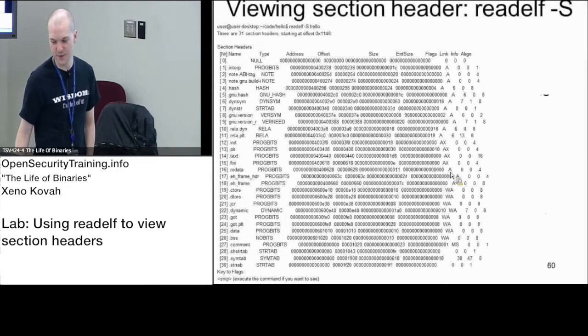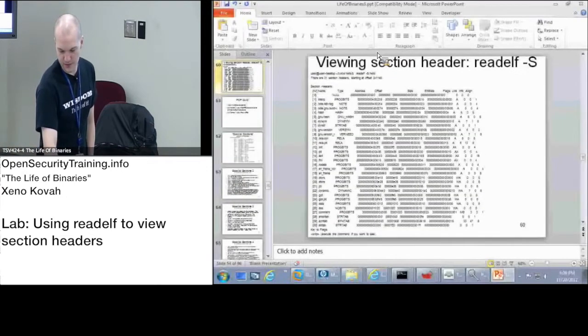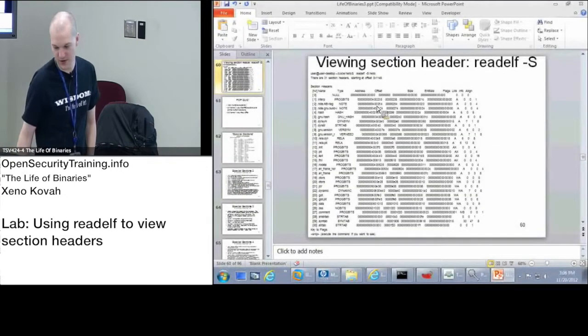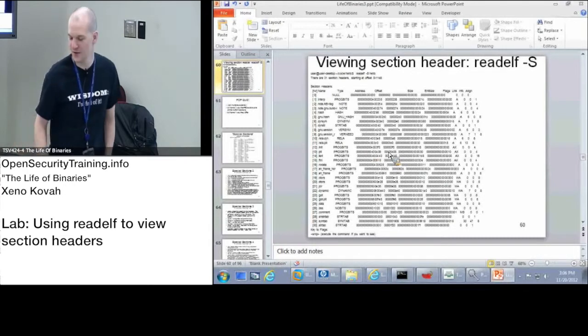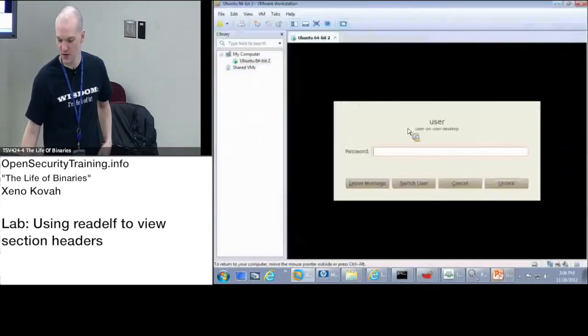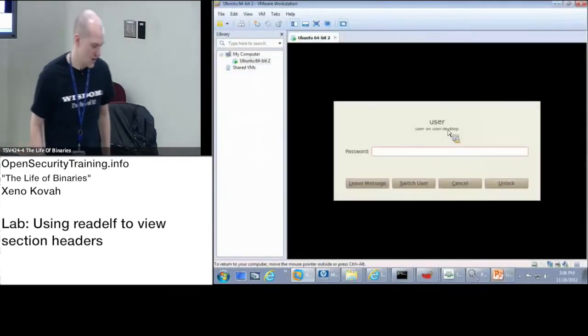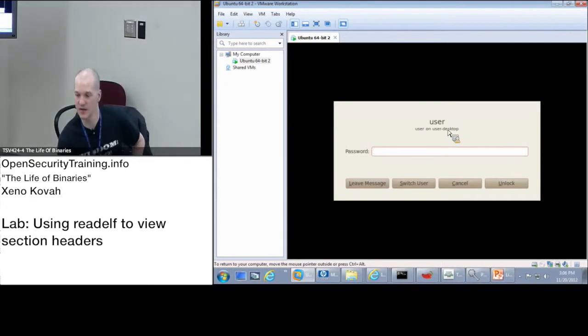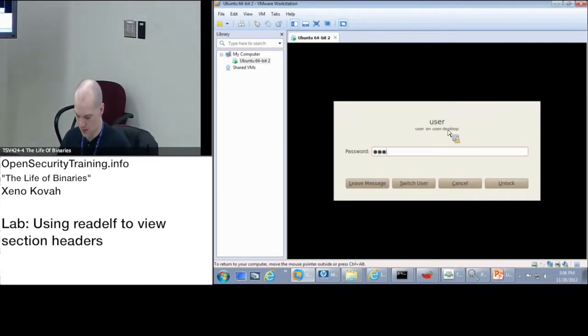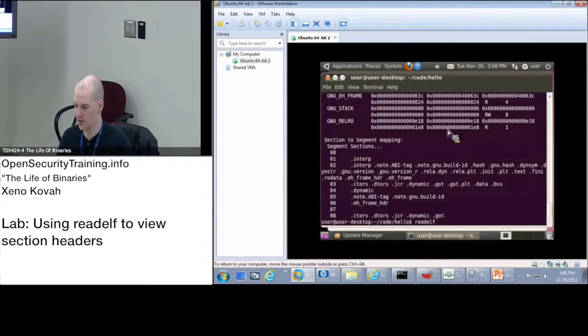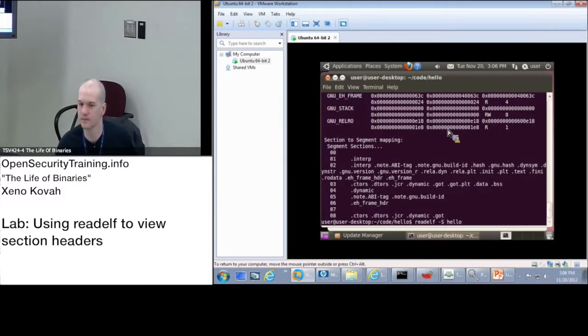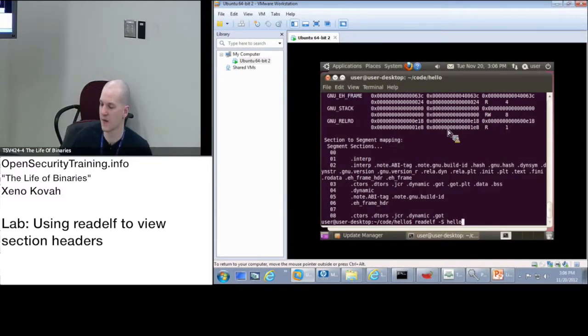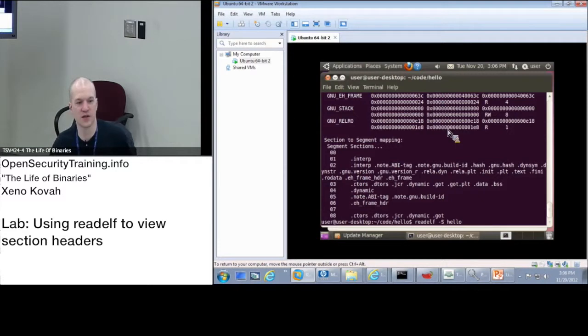Alright, so back in your programs we don't want to look at it in this tiny thing. We'd like to look at a decent size. Back in your VMs we're going to use readelf -S this time. Awesome password for the win. We're going to do readelf -S on your hello. Go ahead and hit enter and it's going to show you all of the section header information.